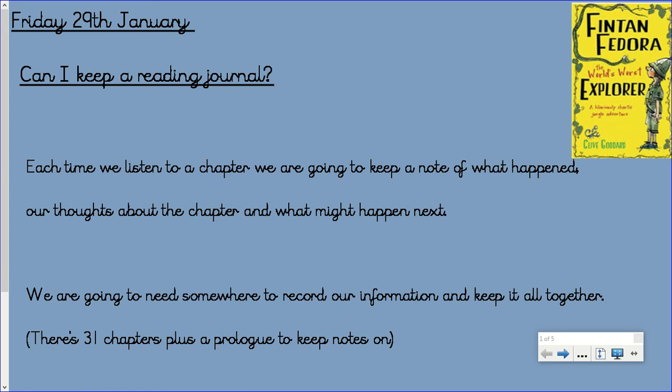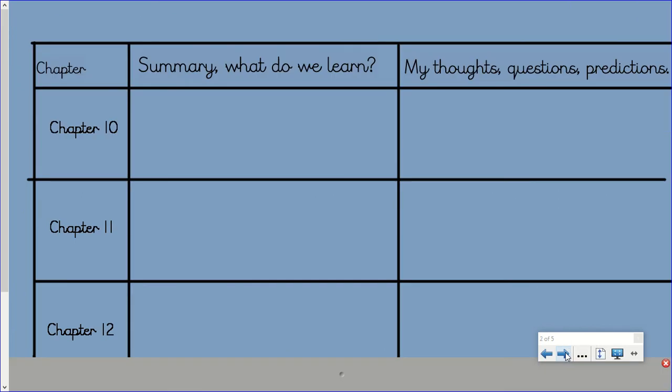Hello Year 4 and this is today's reading lesson on Friday the 29th of January. So once again we are going to be adding to our learning journal. And we're going to read chapter 10, 11 and 12.